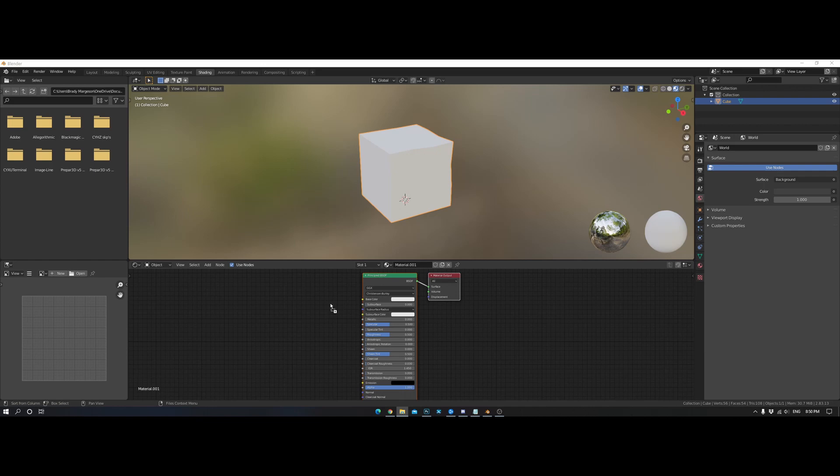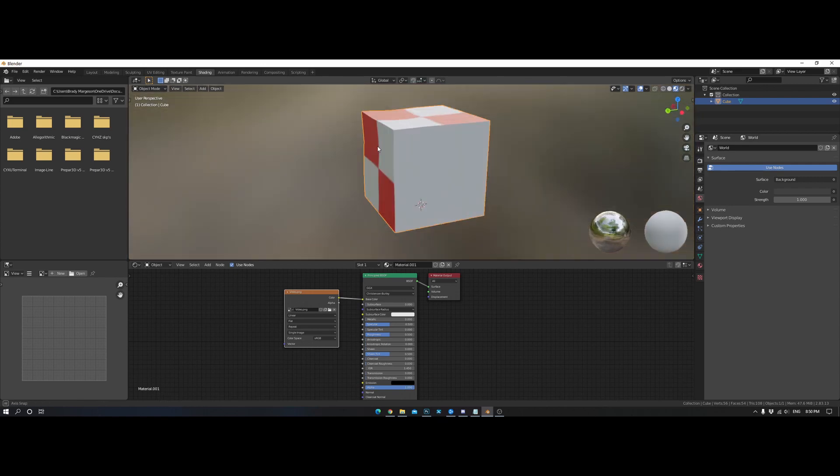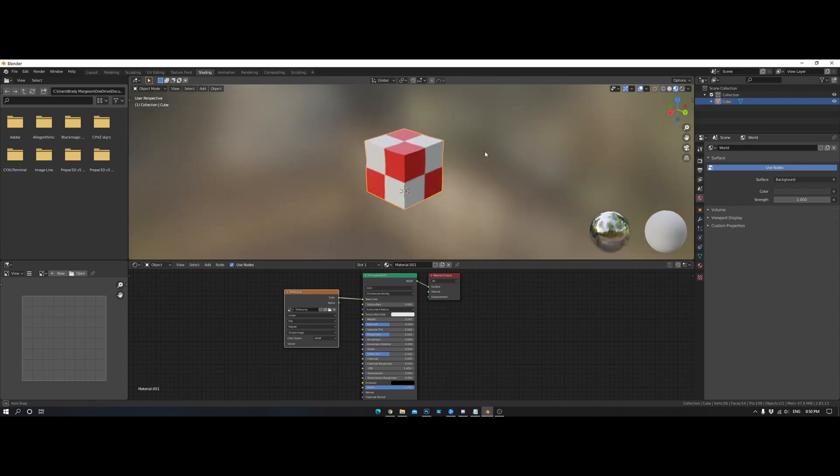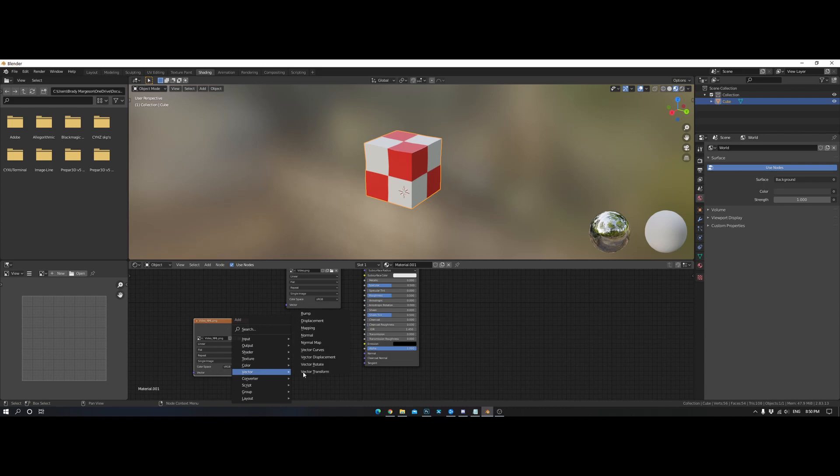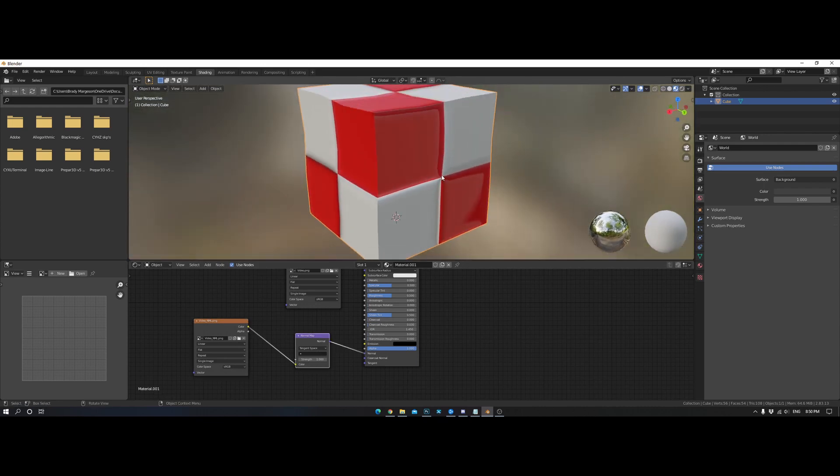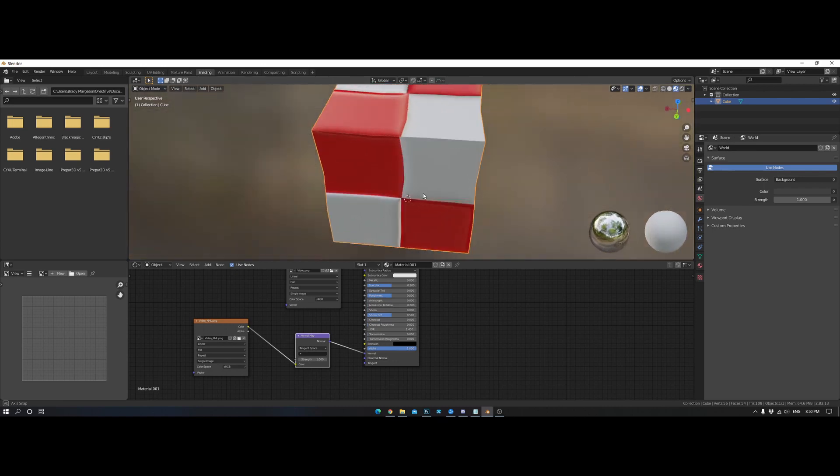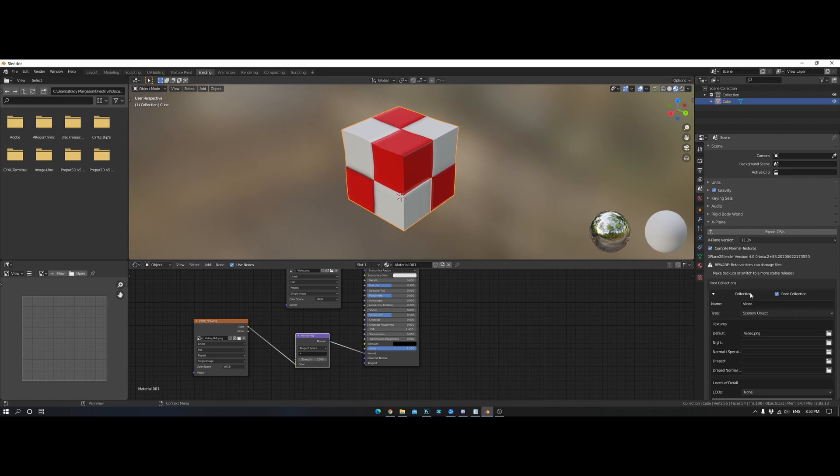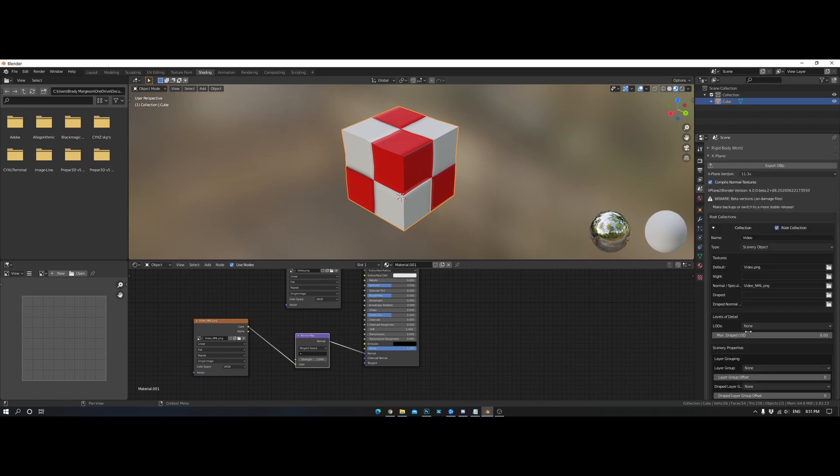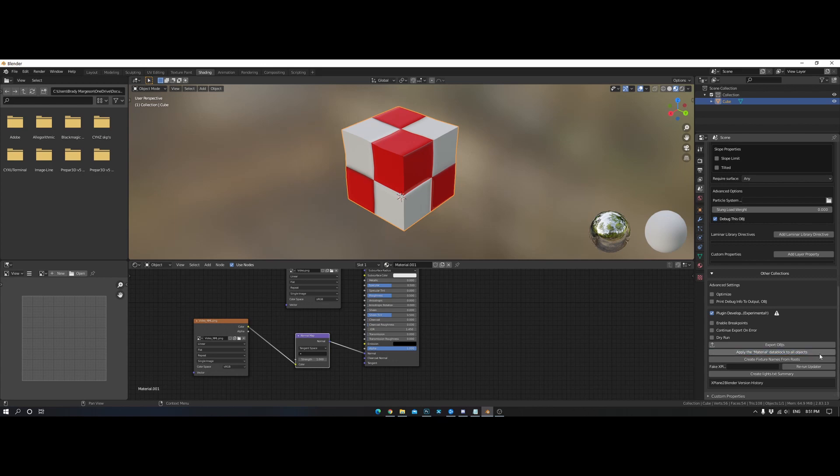Then we're going to drag video in. Put that to the base color. You can see the general shape of the cube is kind of there. Our video underscore, our normal map there. We're going to go shift A. And add a vector normal map. Color to color. Normal to normal. Now you can see it's got some depth in there and some shine. Perfect. Back into our export tab now on the right. We're going to go video underscore NML dot PNG. That's in the night tab. We're going to go to normal specular. Perfect. That's all you really need to do. Hit apply the material. File. And we're going to hit export.